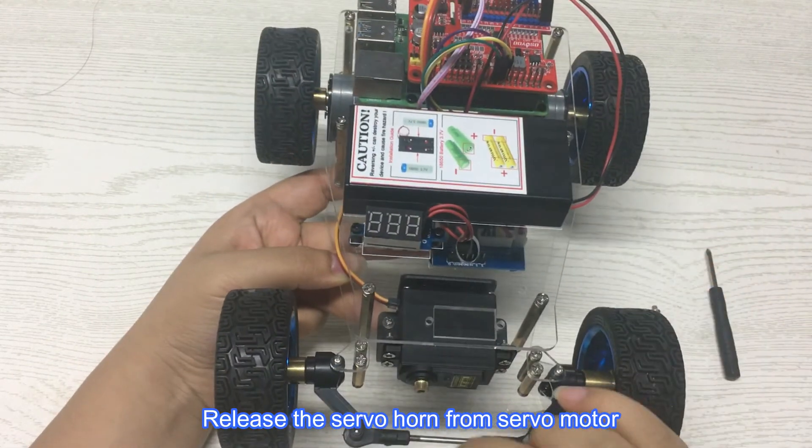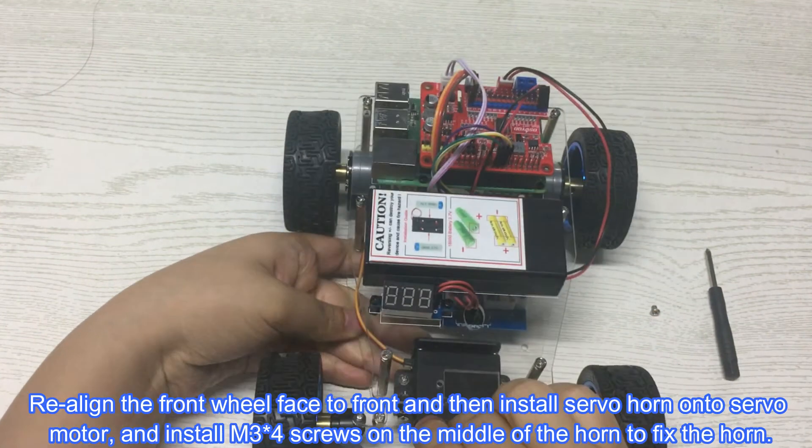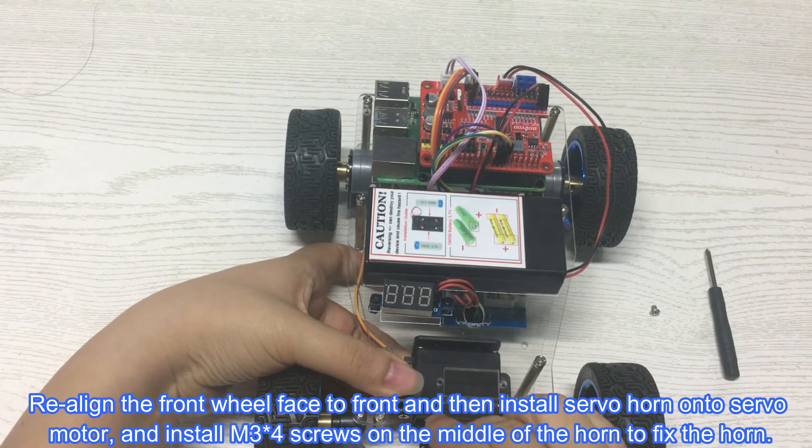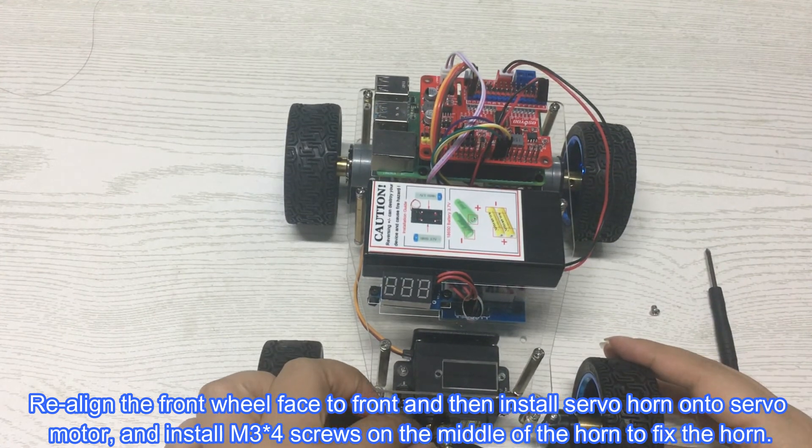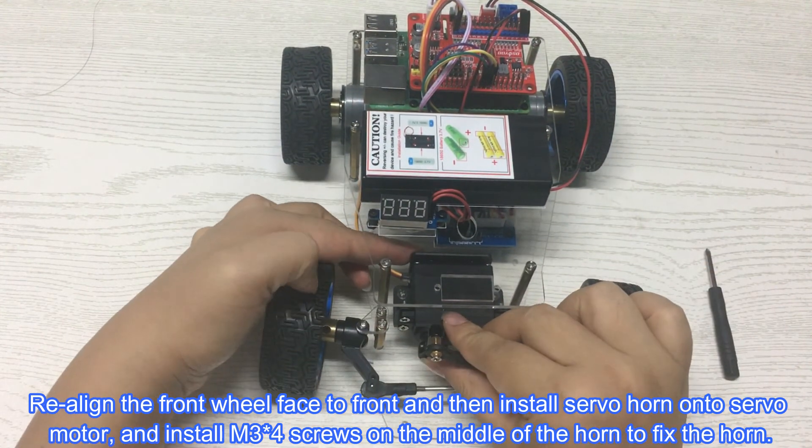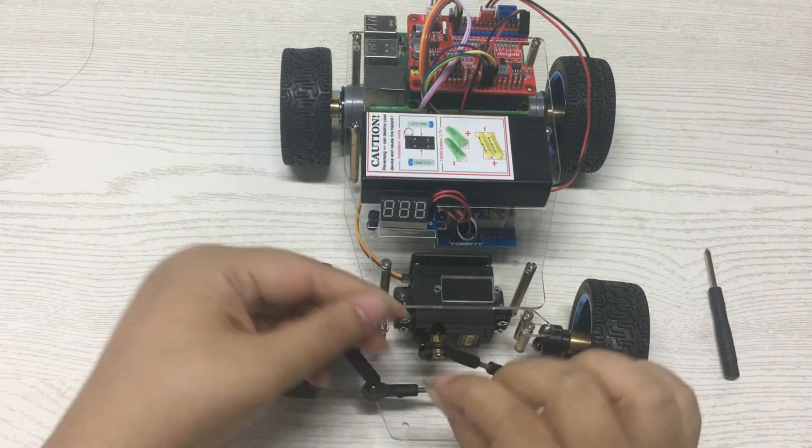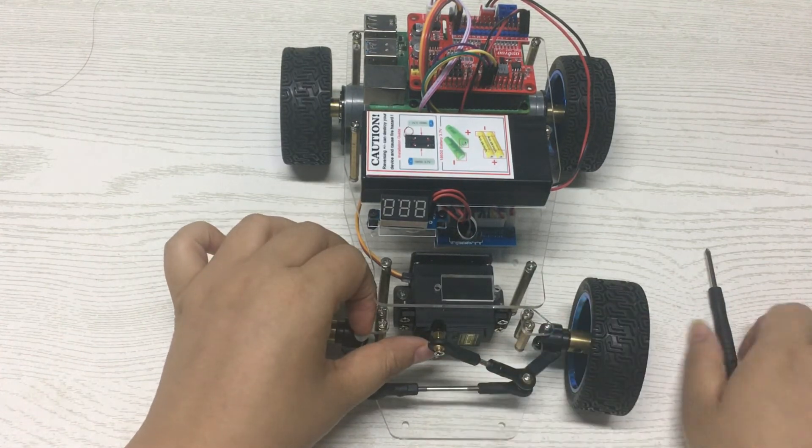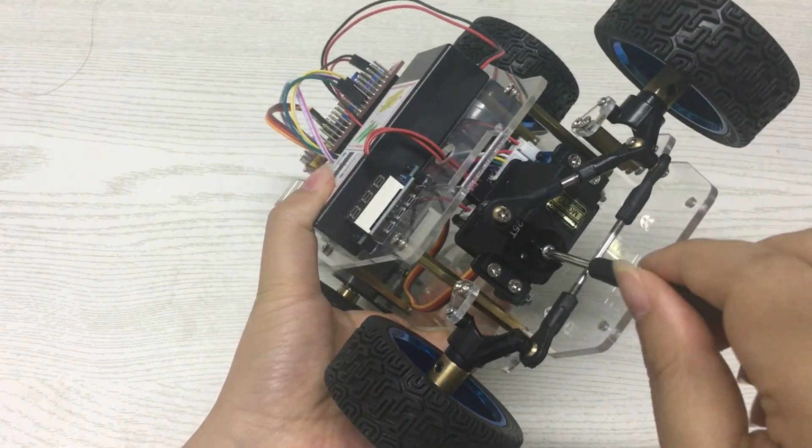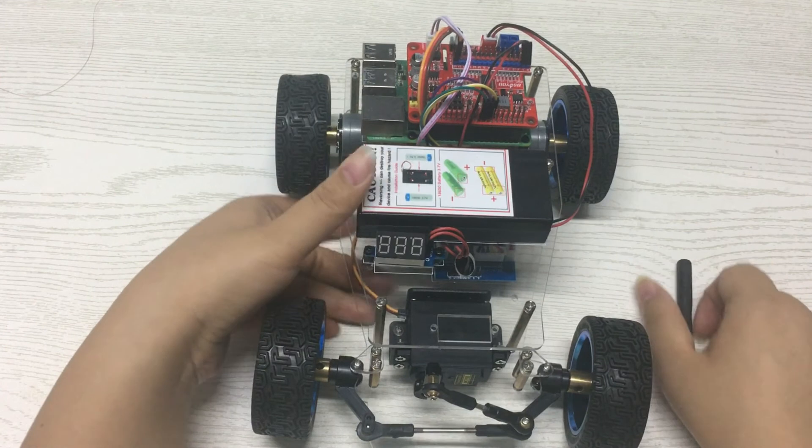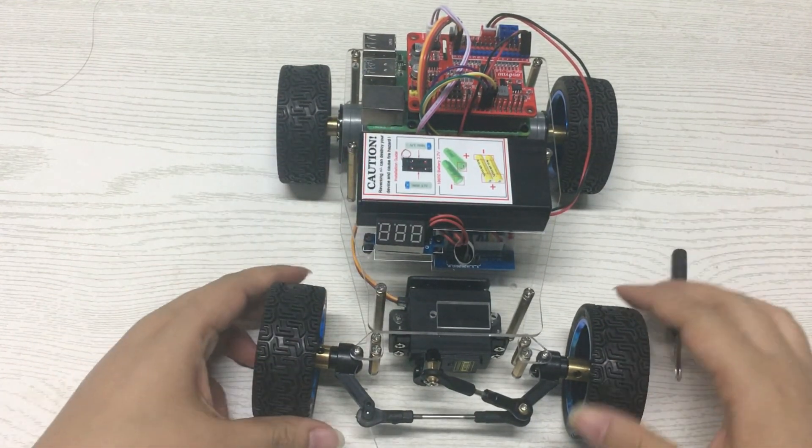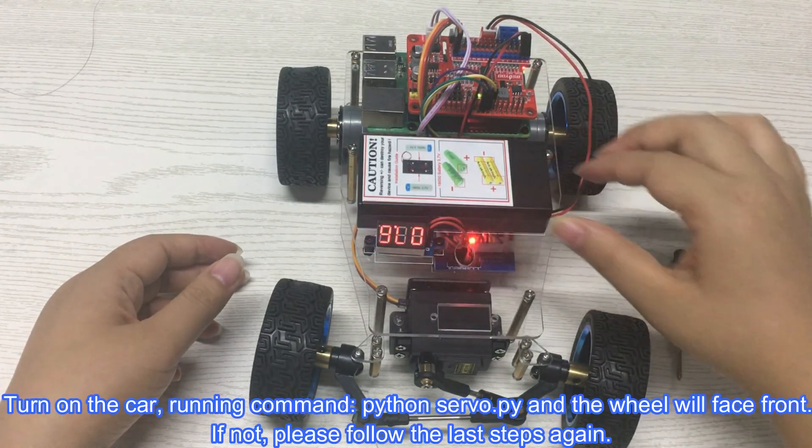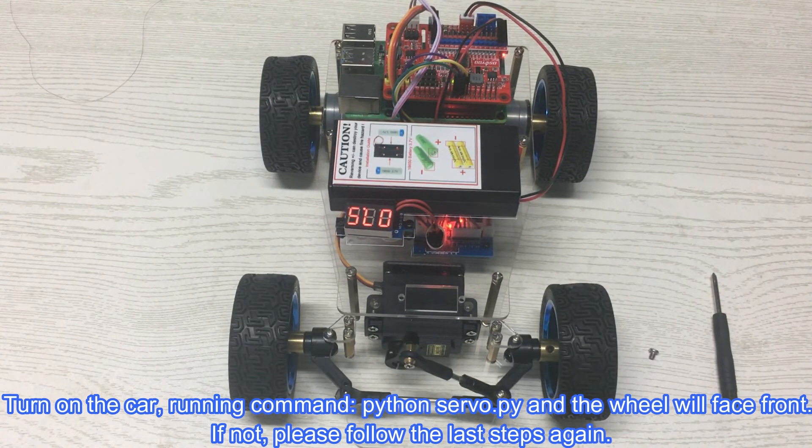Release the servo horn from servo motor. Re-align the front wheel face to front and then install servo horn onto servo motor, and install M3x4 screws on the middle of the horn to fix the horn. Turn on the car, running command python servo.py and the wheel will face the car.